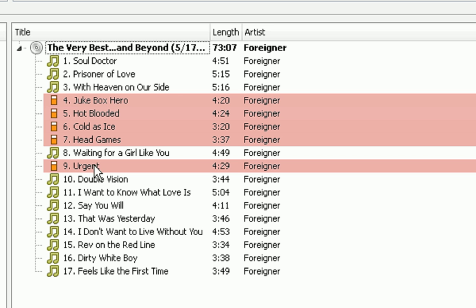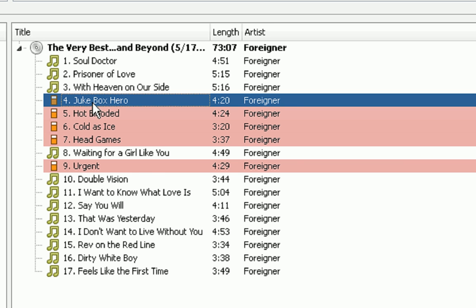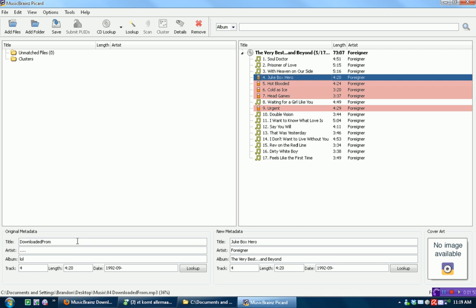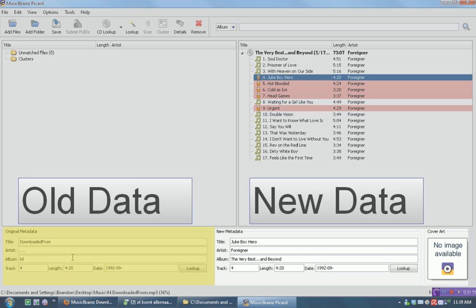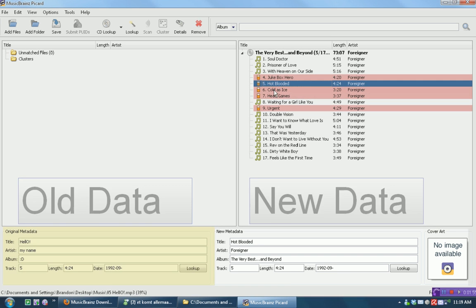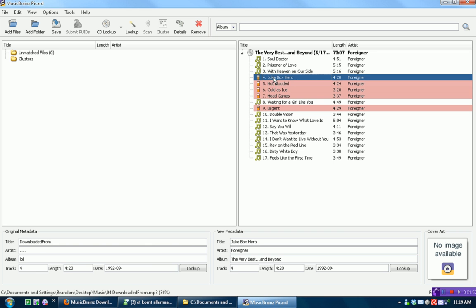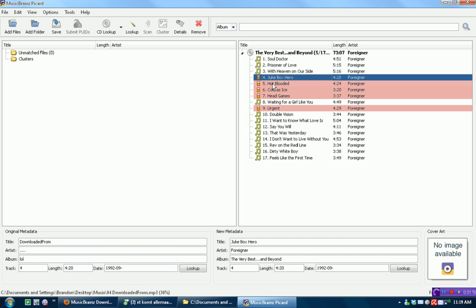Now, these are the songs. The red songs are the songs that we have. So Jukebox Hero, that is this song: downloaded from, artist, album, LOL. And then all these songs, you can tell what it is, what it is.